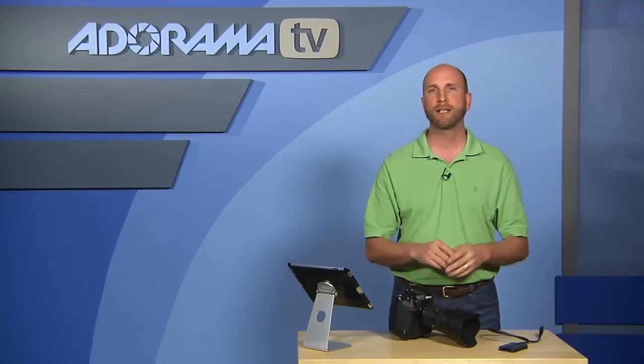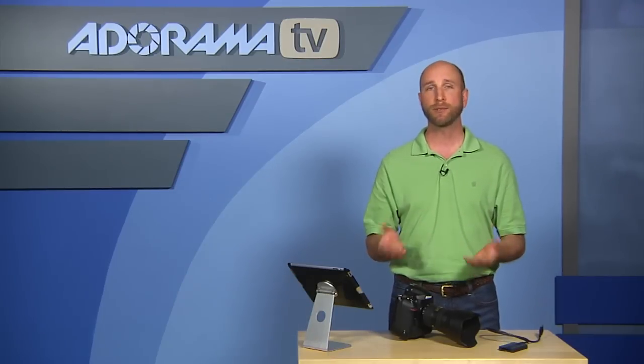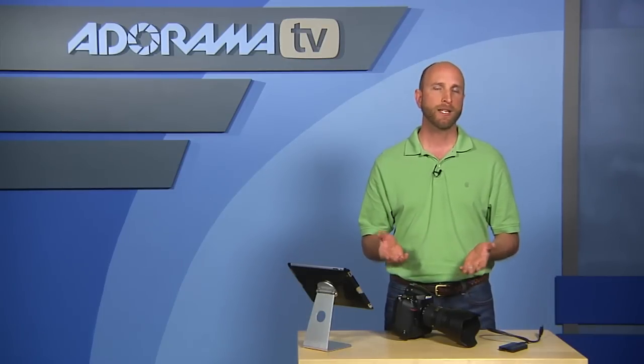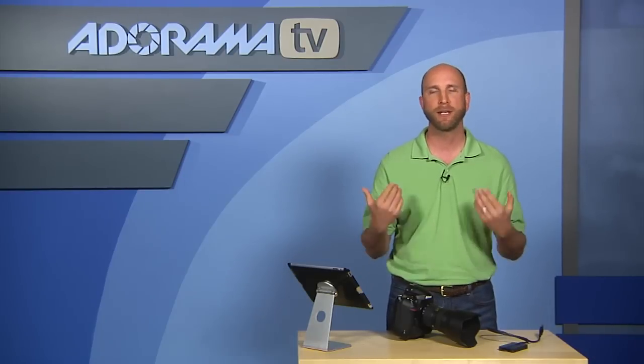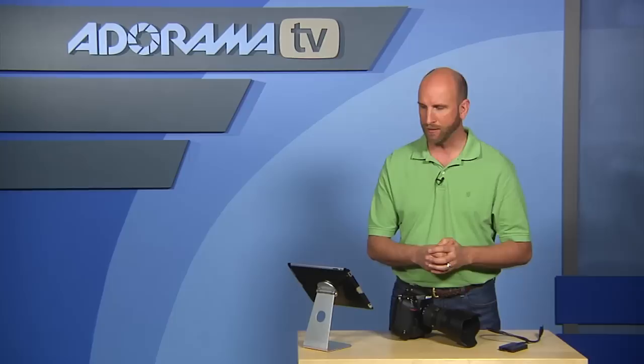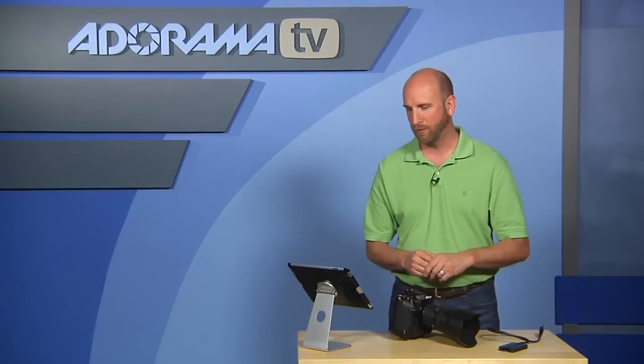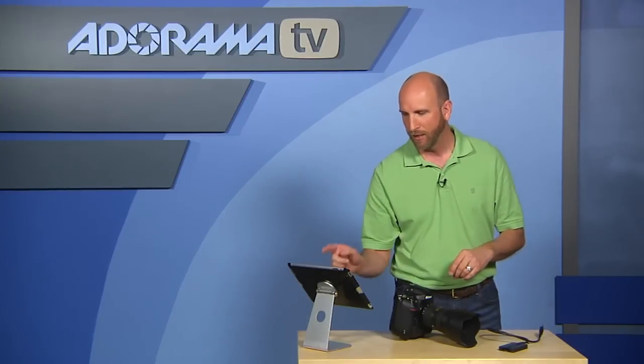So if you're an event photographer, wedding photographer, somebody shooting in low light, the D4 is going to be able to handle that just fine. Now if you're a D3S owner, it's not going to handle low light any better than your D3S in my opinion. So it's not a reason to upgrade if you already have a D3S. If you don't, this is a great camera.